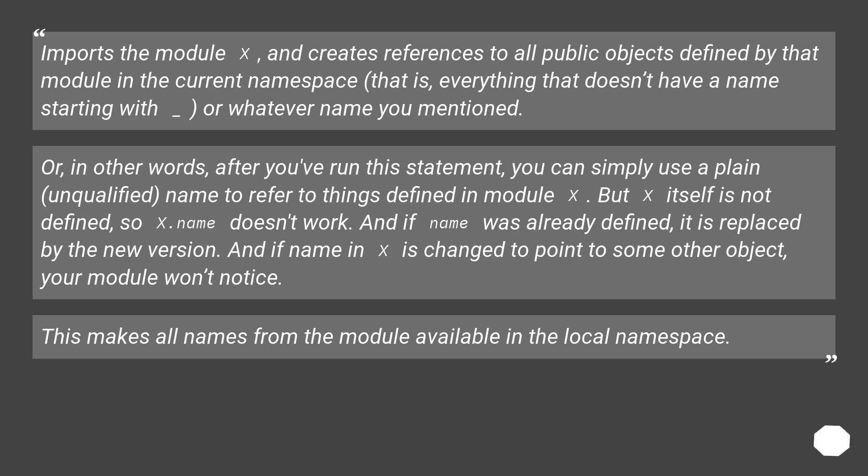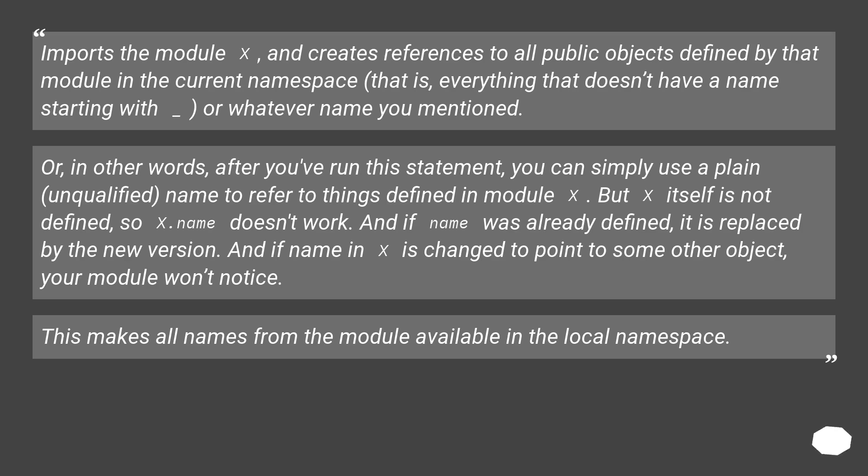In other words, after you've run this statement, you can simply use a plain unqualified name to refer to things defined in module x. But x itself is not defined, so x.name doesn't work. And if name was already defined, it is replaced by the new version. And if name in x is changed to point to some other object, your module won't notice. This makes all names from the module available in the local namespace.